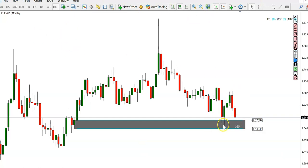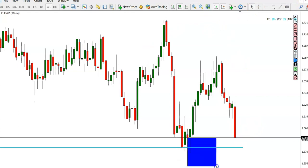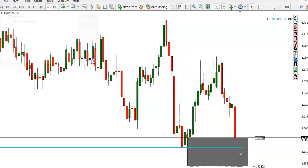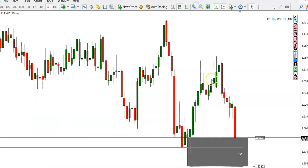Now looking at the weekly charts, where I've drawn this line, we have a weekly zone that price has just entered into last week. Price dropped pretty heavily into this area last week, which is always a good sign. When you see a big candle coming into an area of interest, that's always a good sign.